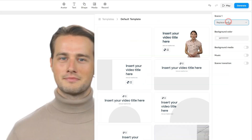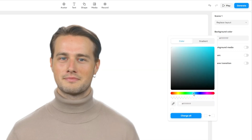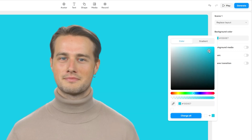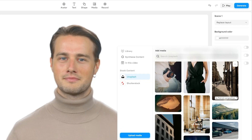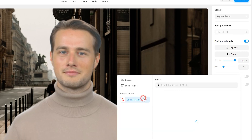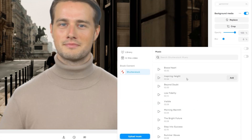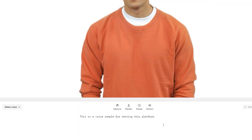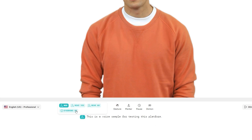On the right side, you can choose a template, change the background color, upload or select your own background media, as well as pick a stock background music from here or upload your own. At the bottom is the voiceover section, where you will place your text or script. You can also introduce different gestures to the avatar within your script.